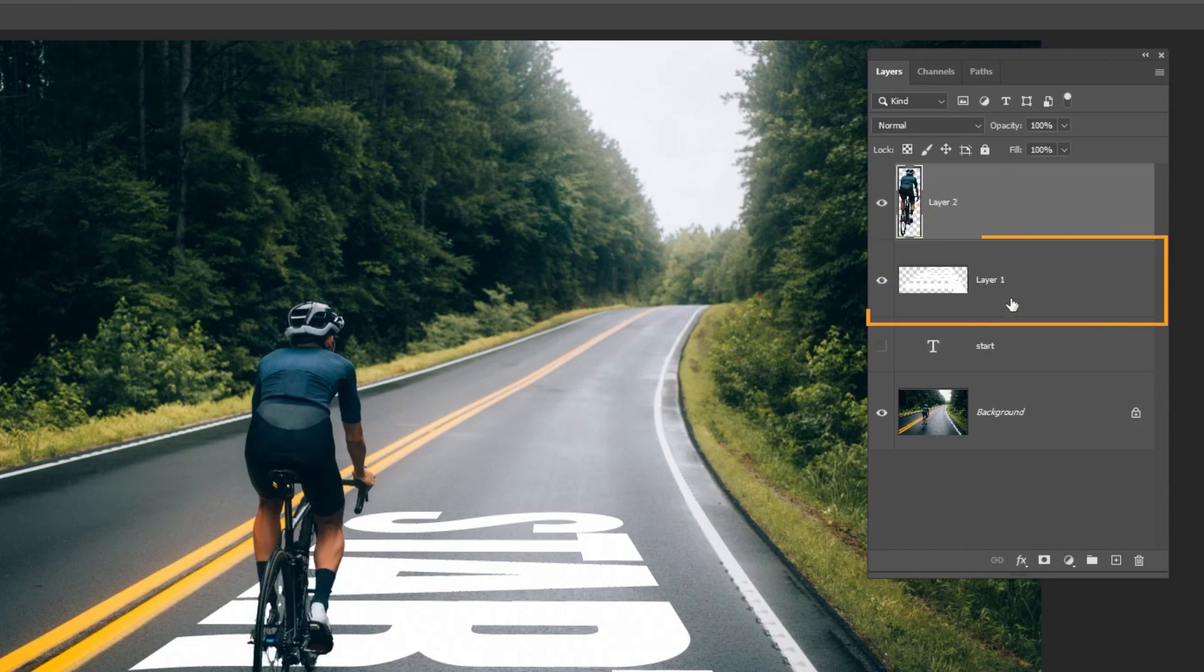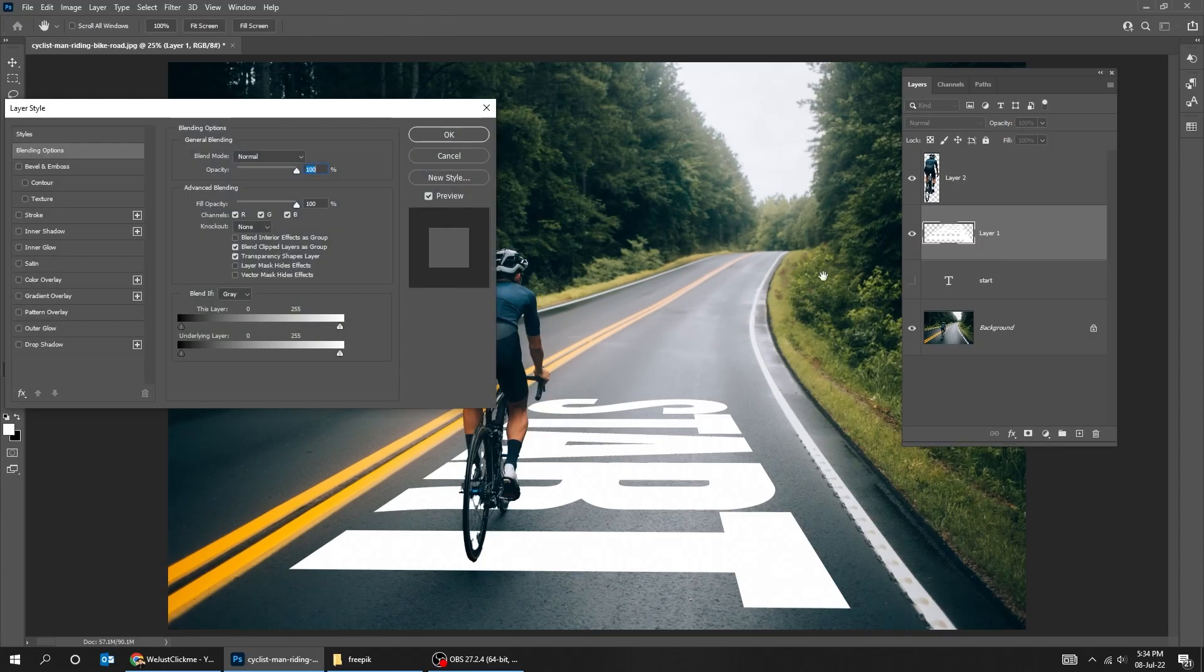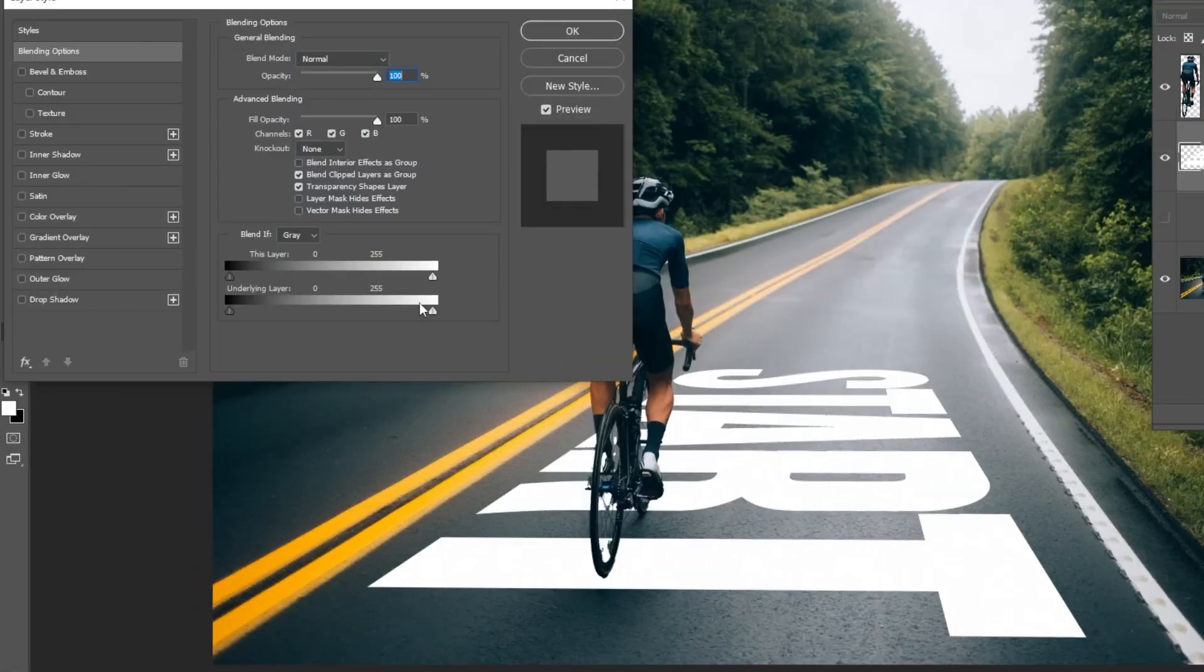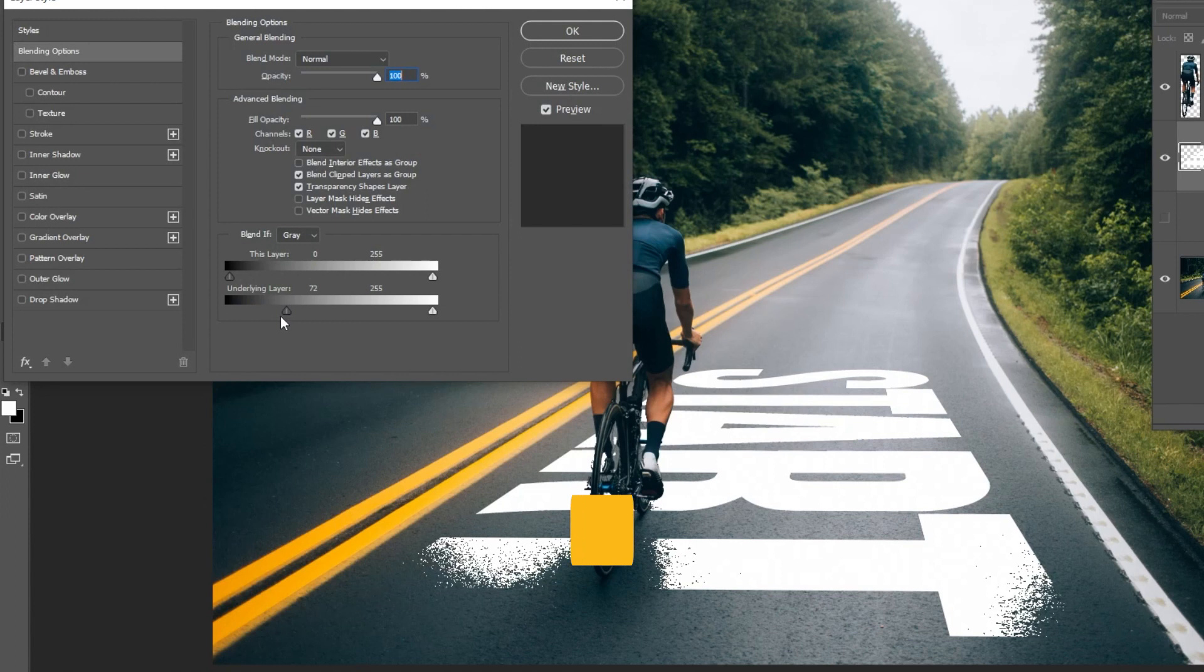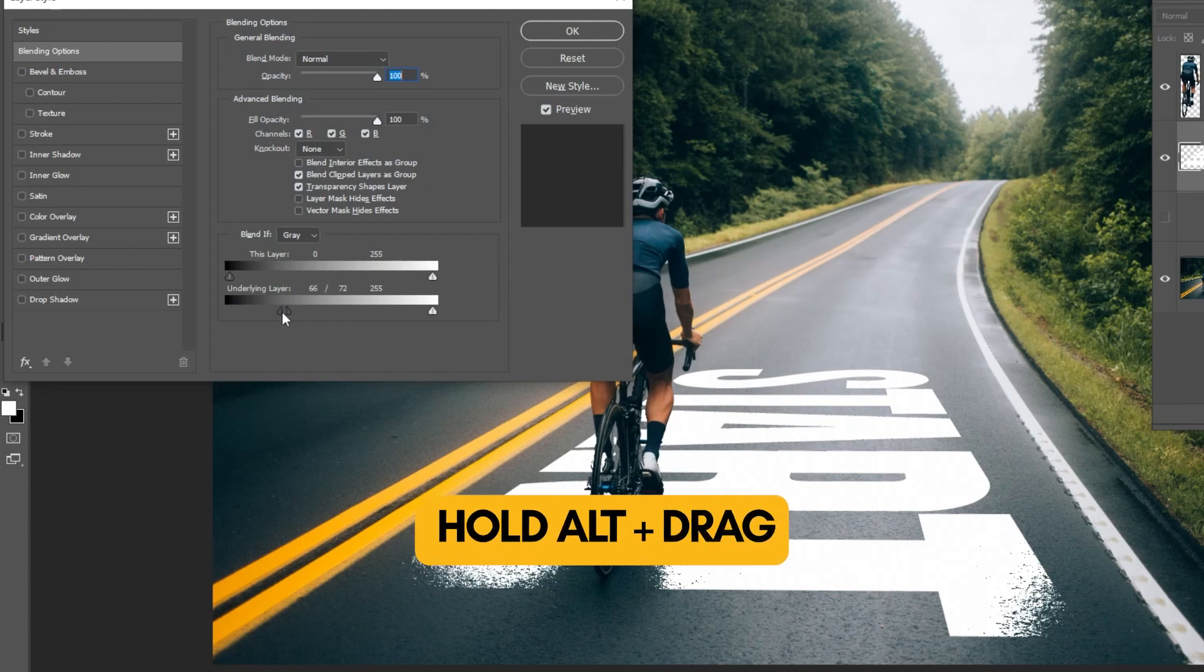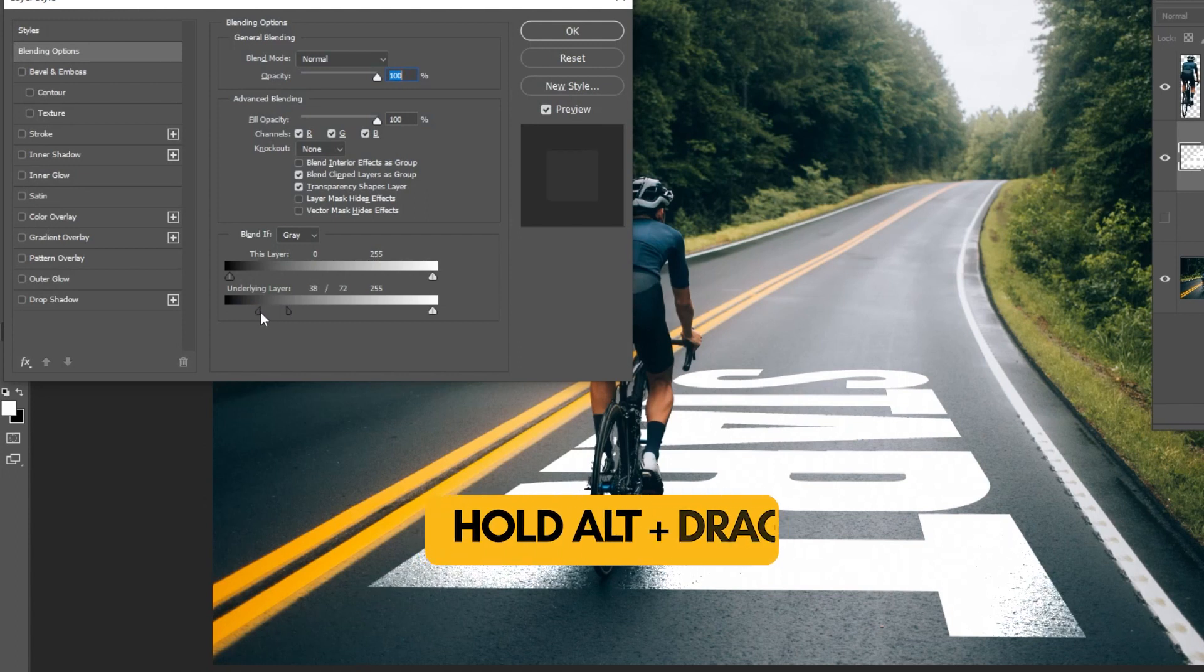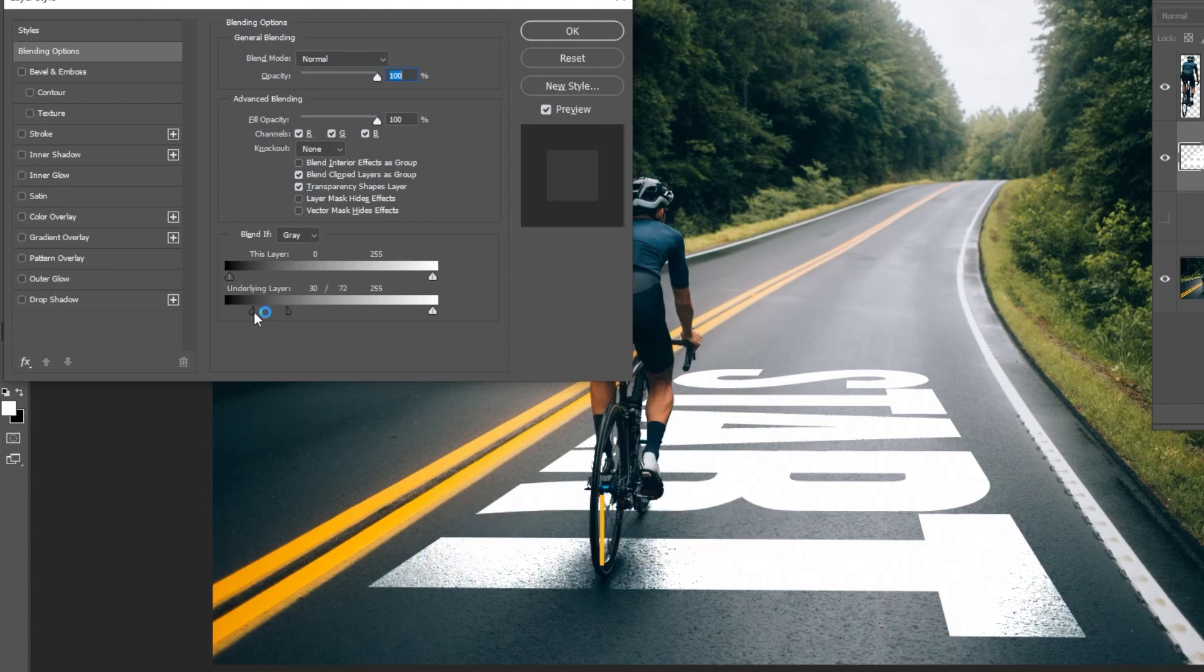Now choose the text layer. Double-click here to go to Blending Options. Drag the underlying layer to the right like this. Hold Alt and drag to divide this into 2, to make a smoother transition.